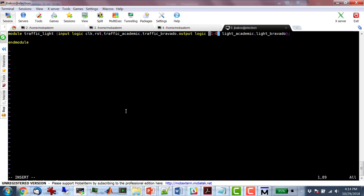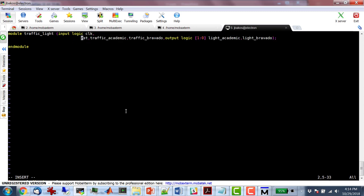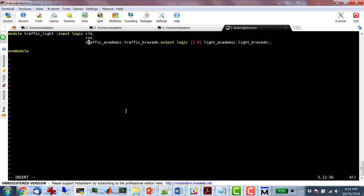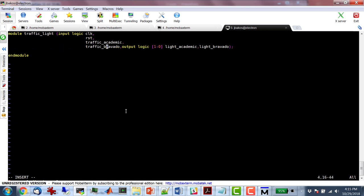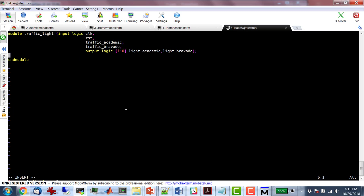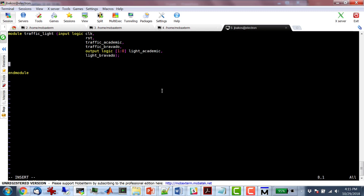I also need two outputs. Because I need to represent green, yellow, and red, the outputs will have to be two bits: light_academic and light_bravado, both output logic [1:0]. This line is too long — ideally not more than 80 characters, but this one is 125. So I'll put some line breaks in. White space is ignored, so I can do that. It's a finite state machine, so I need three components: the clocked logic, the next state logic, and the output logic.